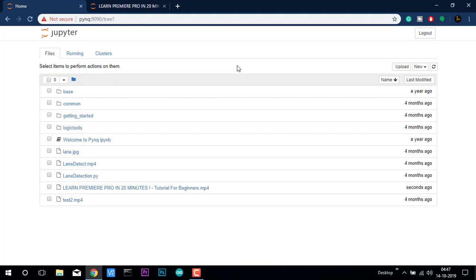Now guys, there are many more predefined functions and predefined codes which are already installed on this Ping Z2's SD card. It is on the web UI, so you can get access to all those things.